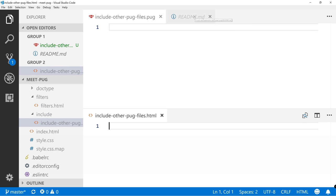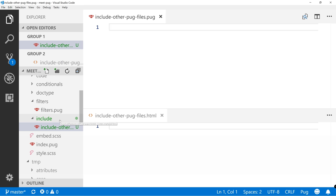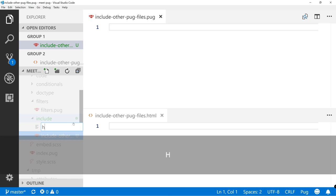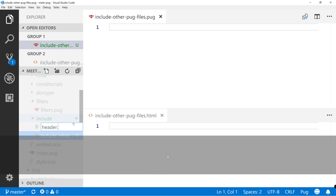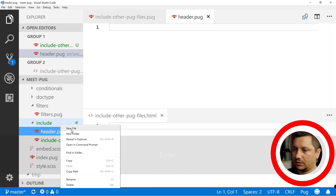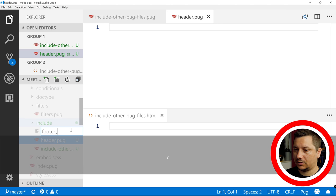Close that one and also close readme file for the moment. So let's create two more files: one would be header.pug and one would be footer.pug.